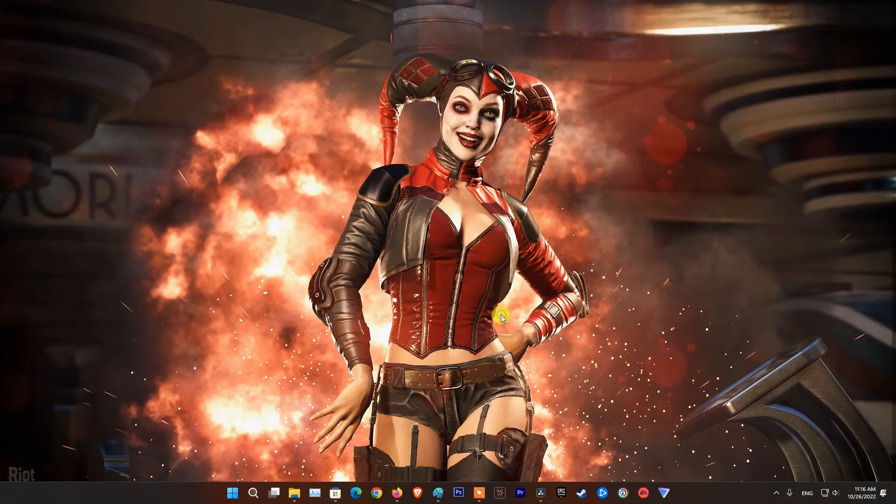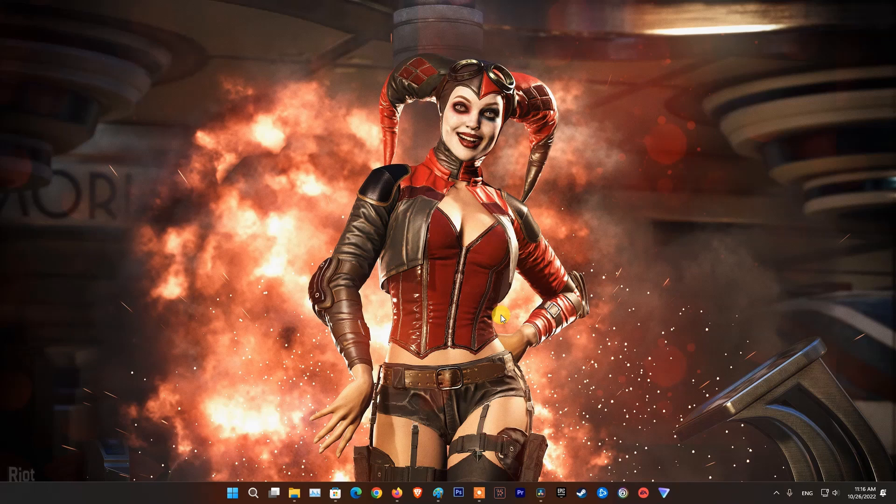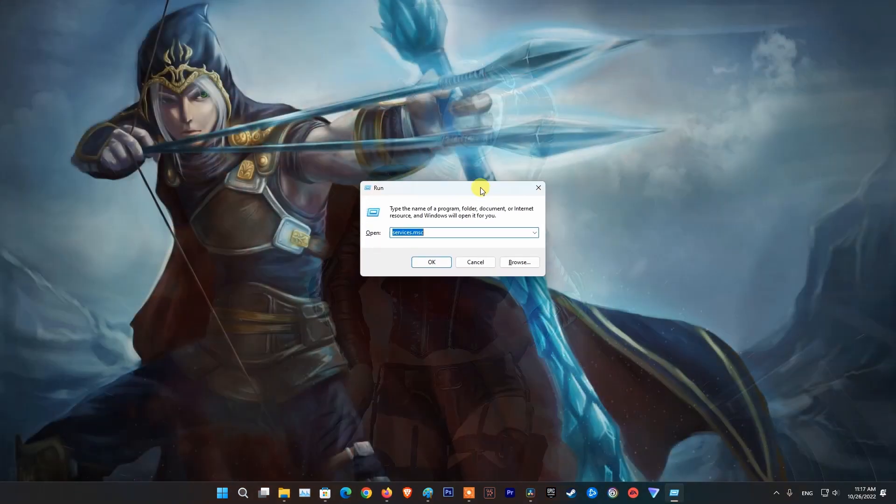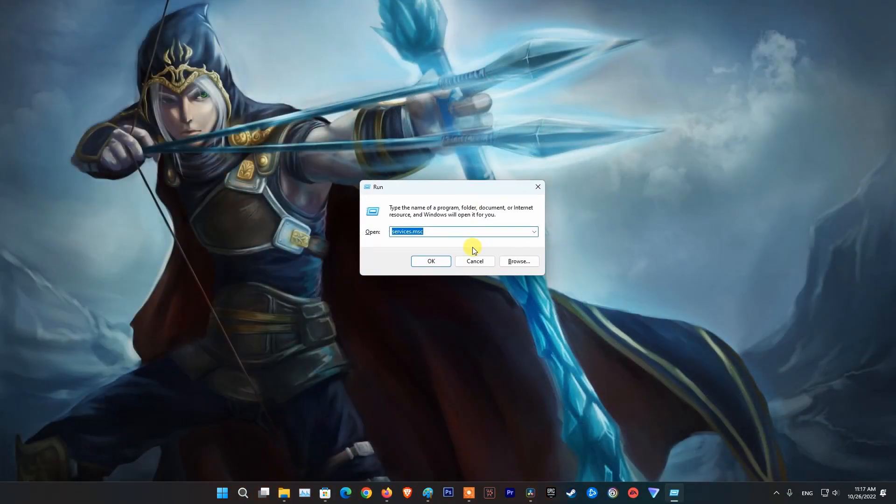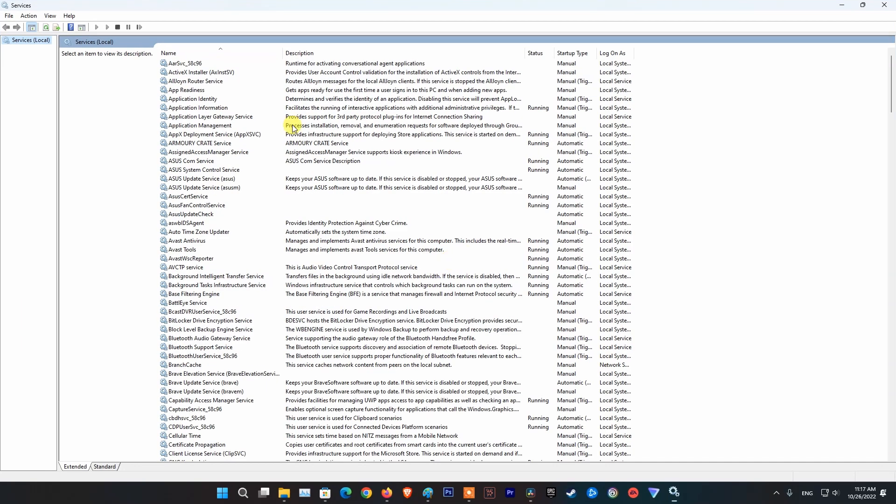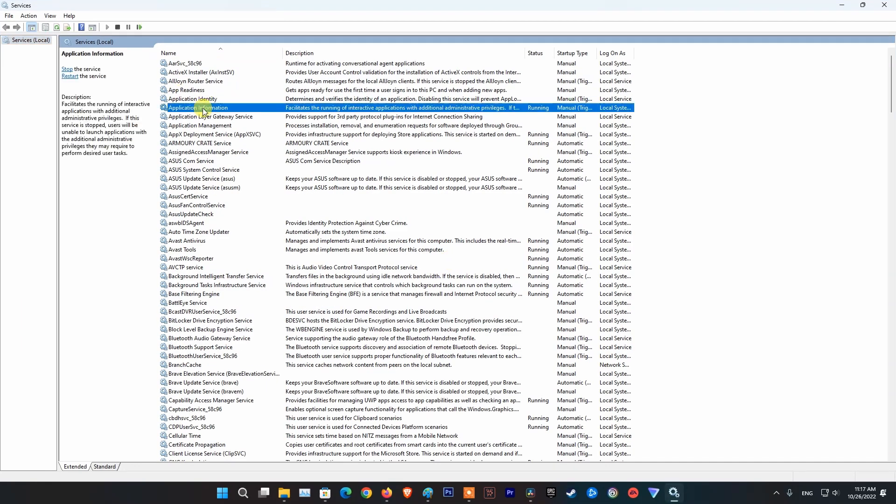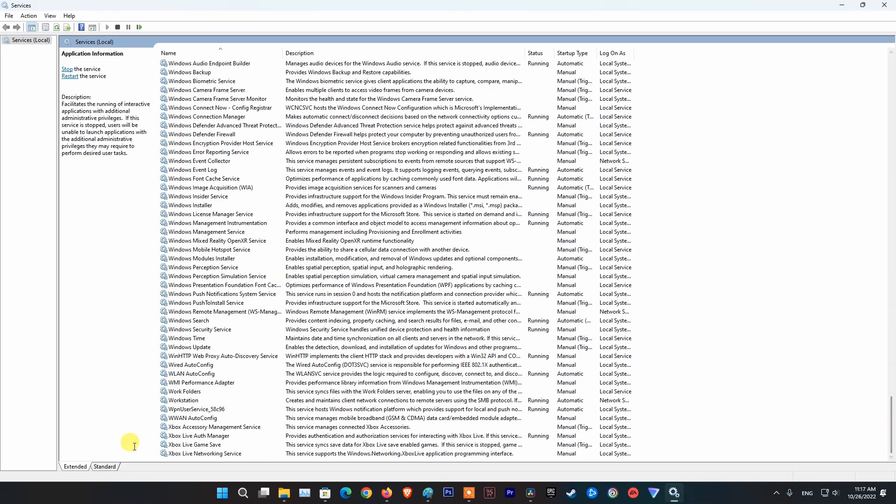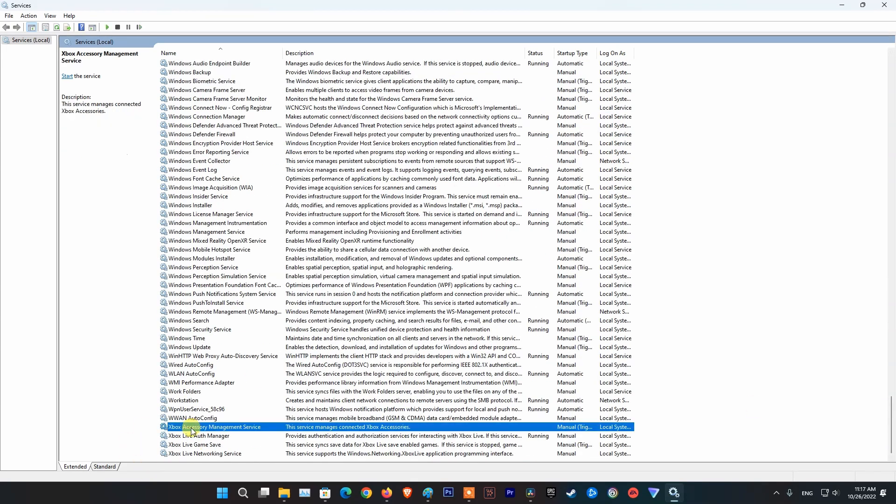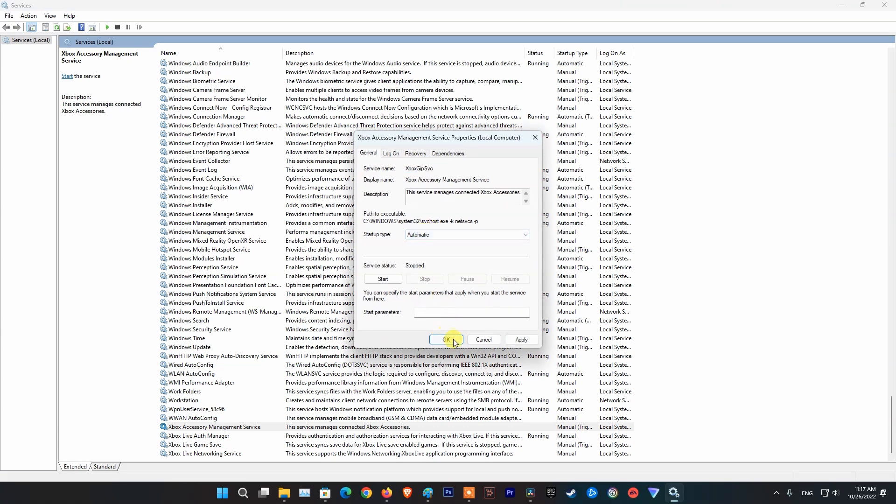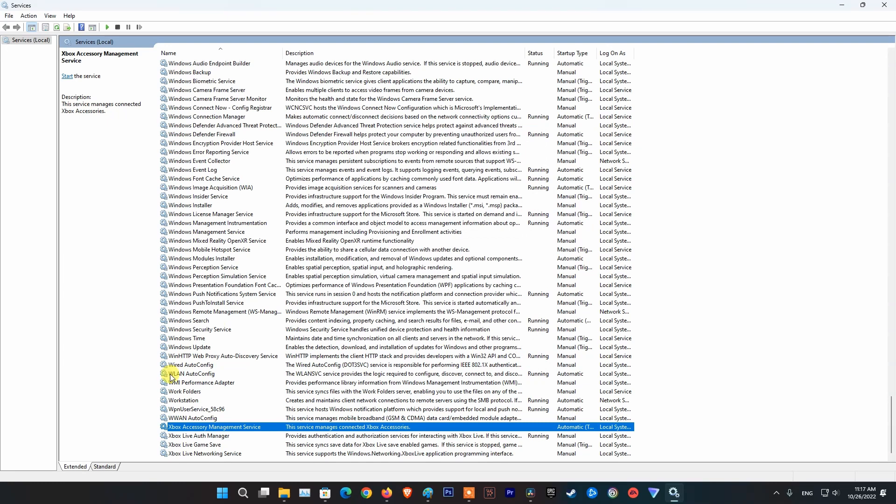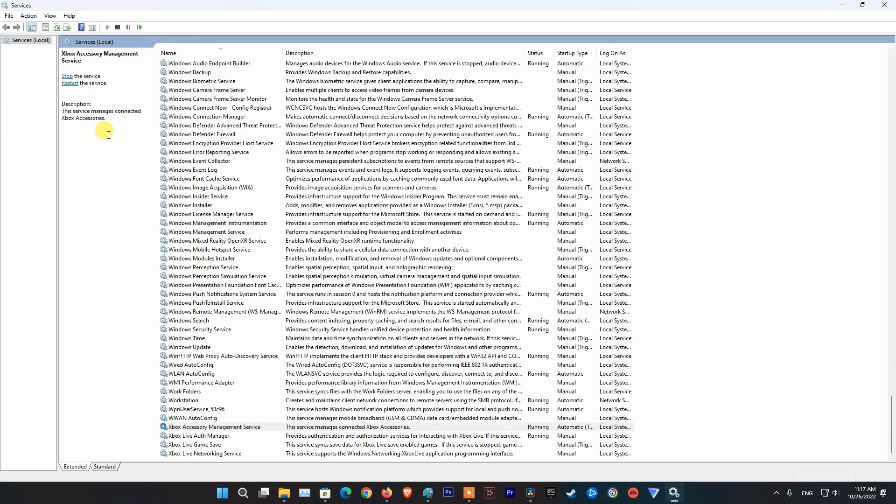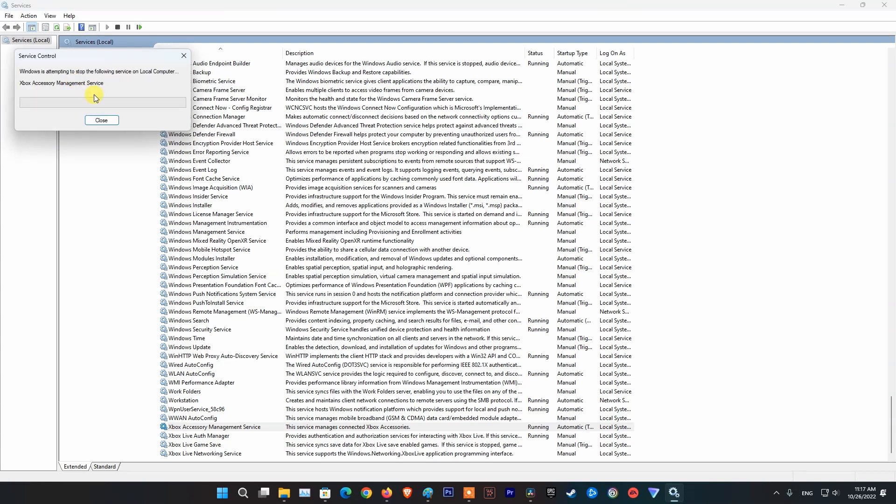Method 5, restart Xbox services and gaming services. Press Windows key R then type services.msc and press enter. Scroll down and find Xbox services. Right click on Xbox accessory management service then pick properties. Change startup type to automatic then click OK. On the left side of the screen click on restart the service. Do the same thing on other Xbox services.